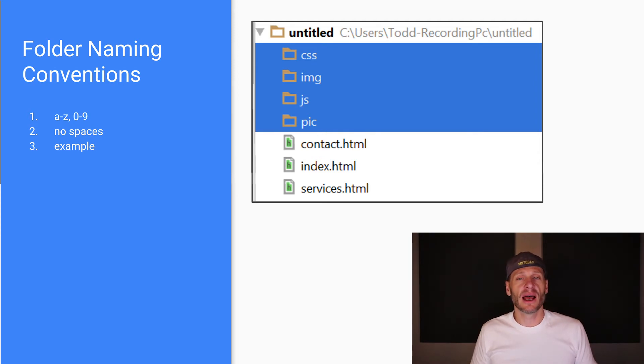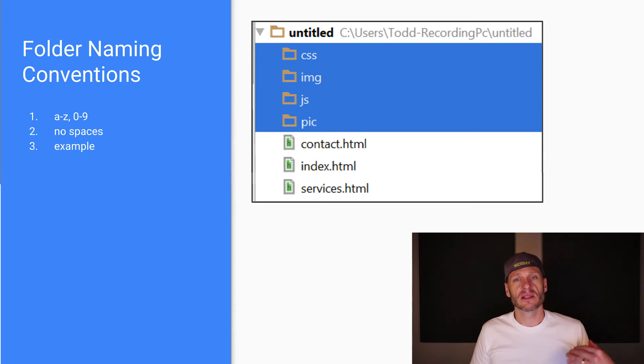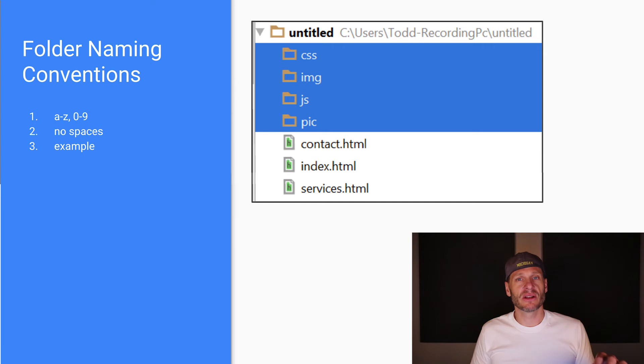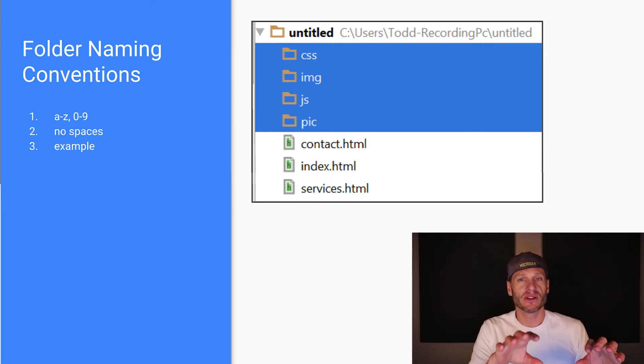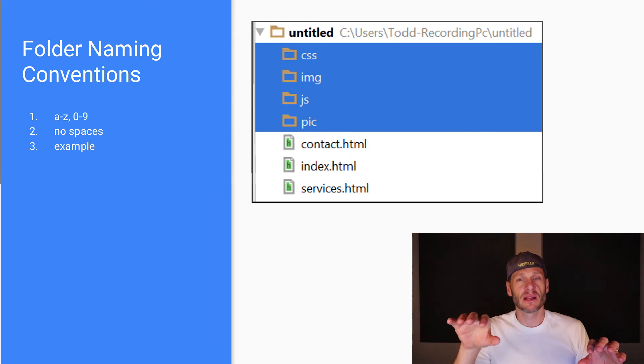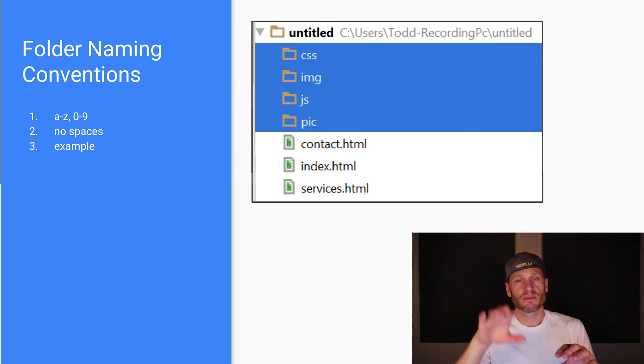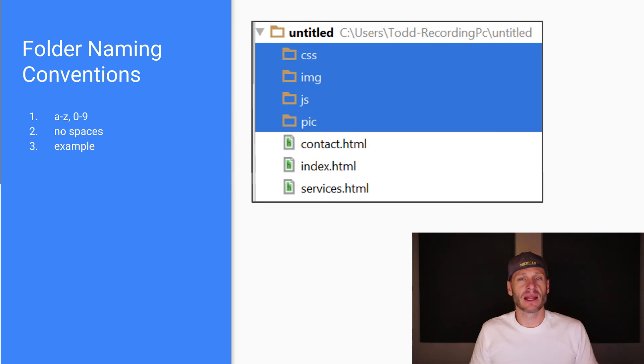However you want to organize your code is up to you. But a good starting point is thinking about separation of concerns: having a folder for your CSS, a folder for your JS, a folder for images or pictures, and putting your HTML files in the root.